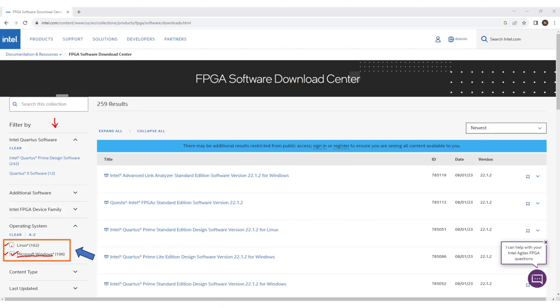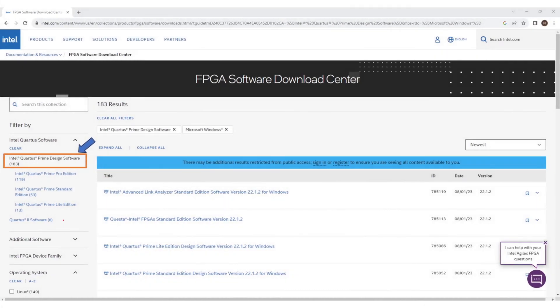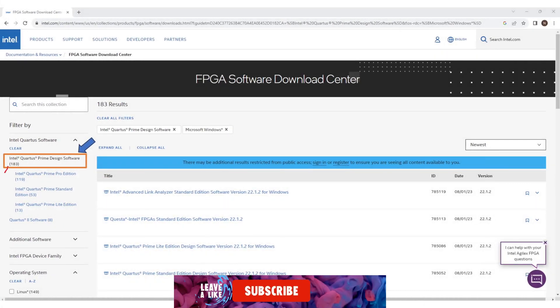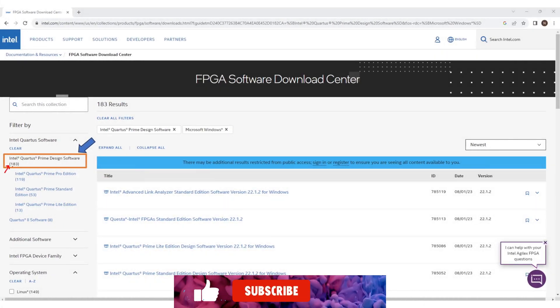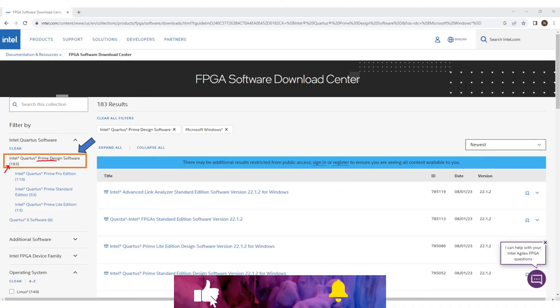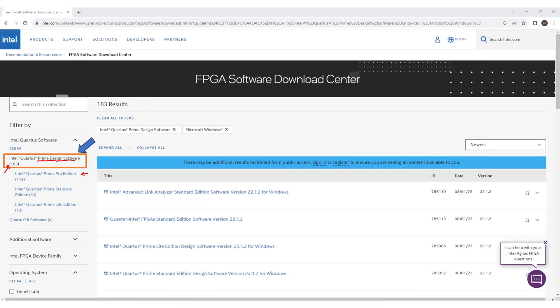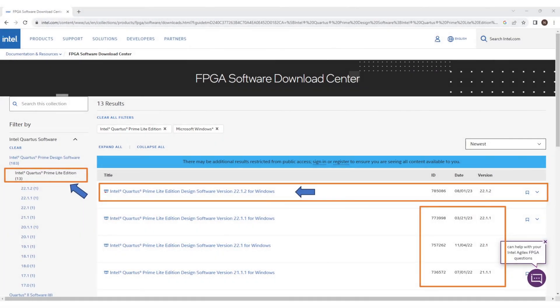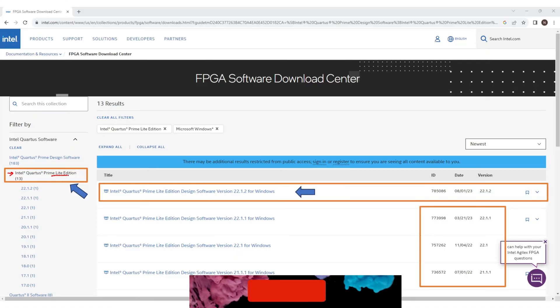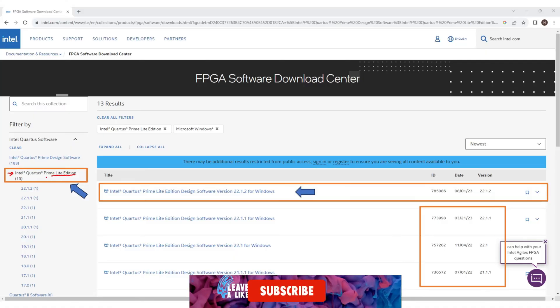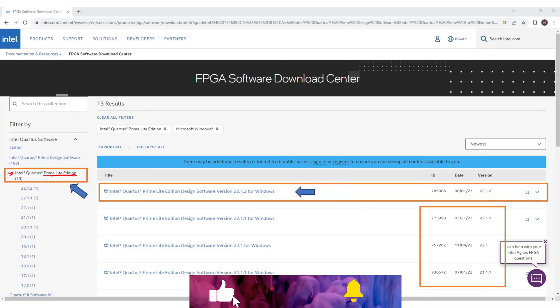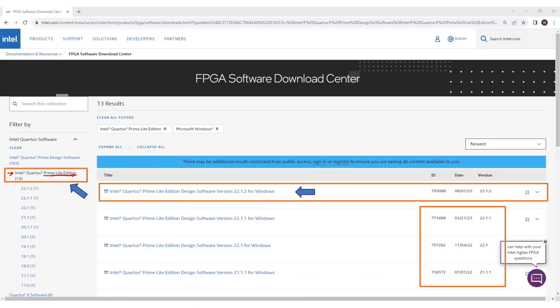Now click on Intel Quartus Prime design software. You'll see many versions and editions of this application in this list. We're looking for Intel Quartus Prime Lite Edition because this Lite Edition application is free for use. So I'll select Intel Quartus Prime Lite Edition from the left panel, and then all the Lite Edition applications will be listed in this area.